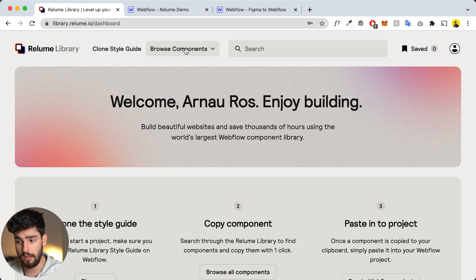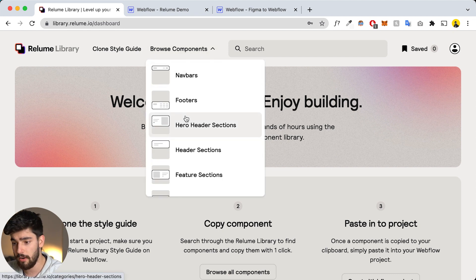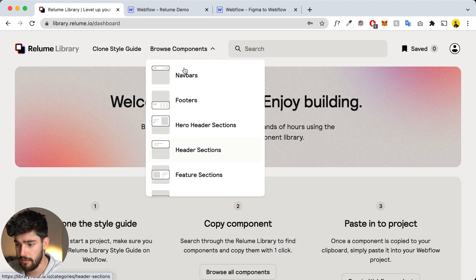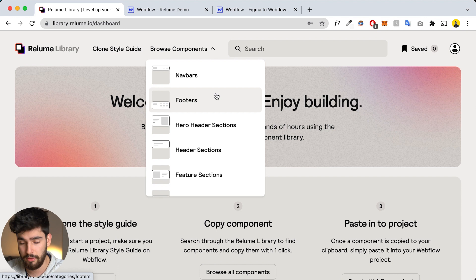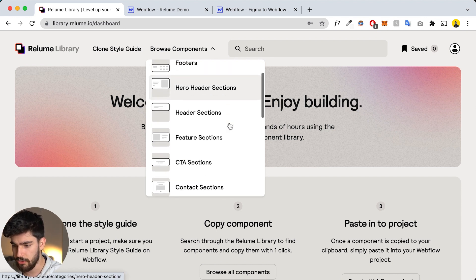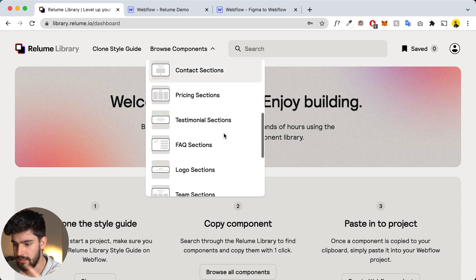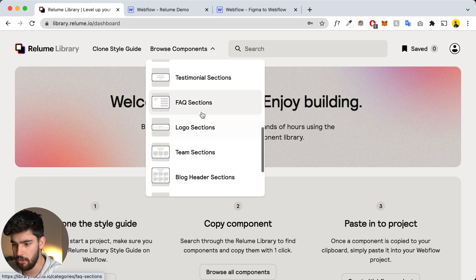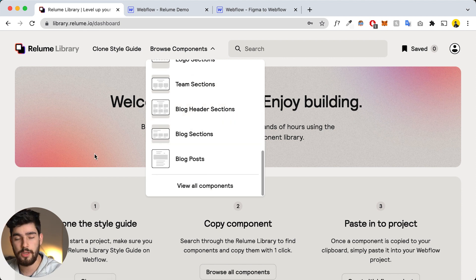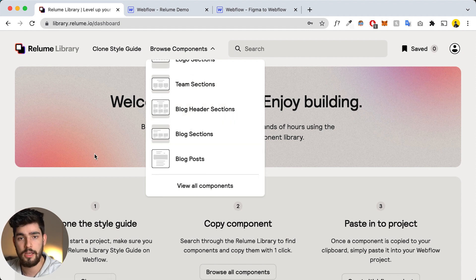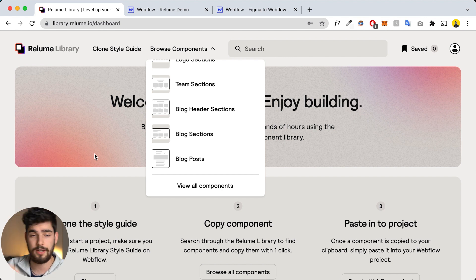If you want to scroll and check out all the components, there's a dropdown which allows us to see everything. We've got navbars, footers, hero sections, features, CTA, contact, pricing, testimonial, FAQs, logos — everything that you would have on a normal e-commerce or SaaS site. You can find it here and plug it directly into Webflow.